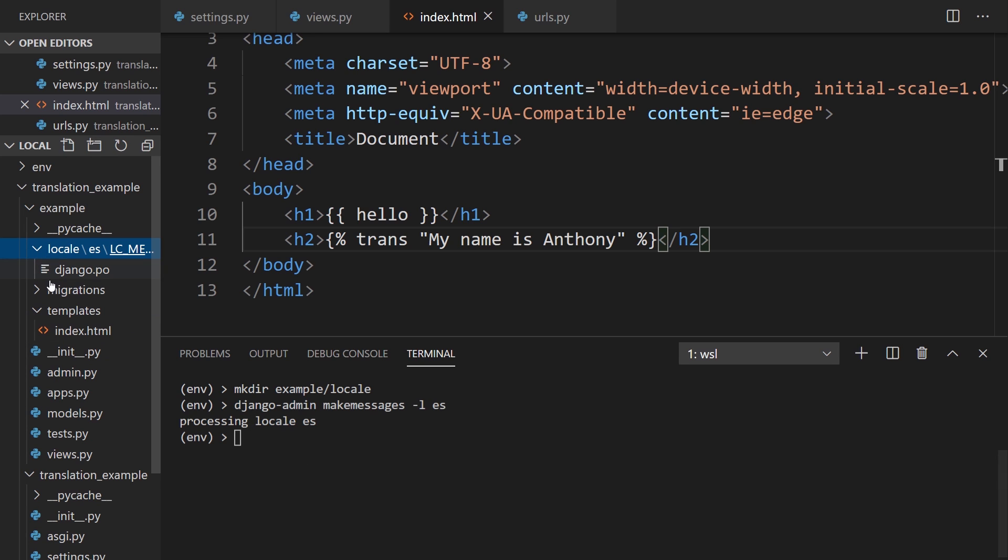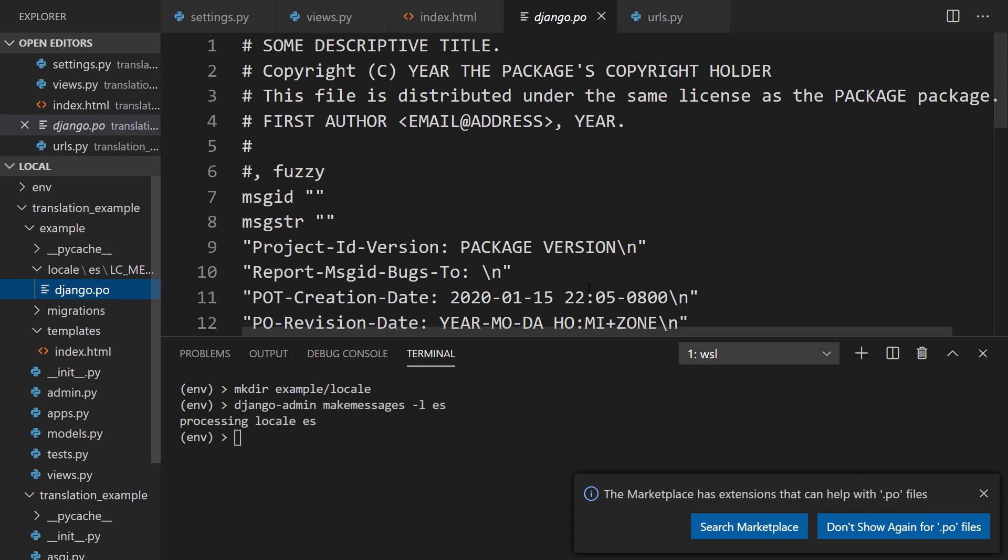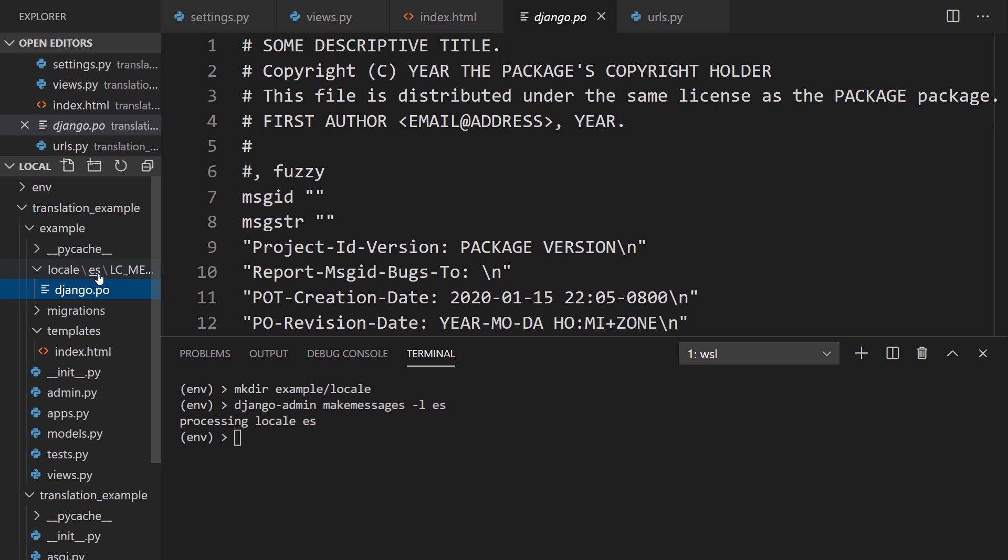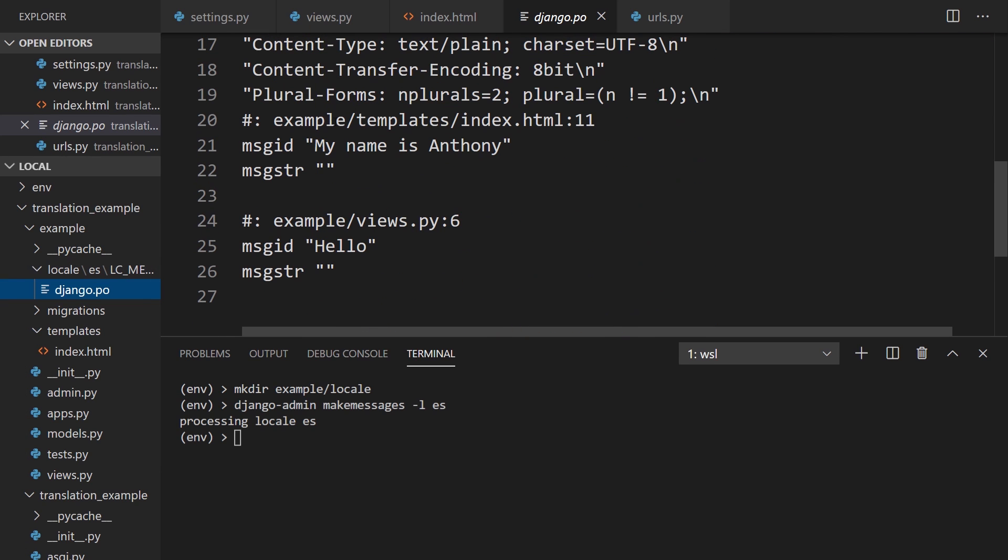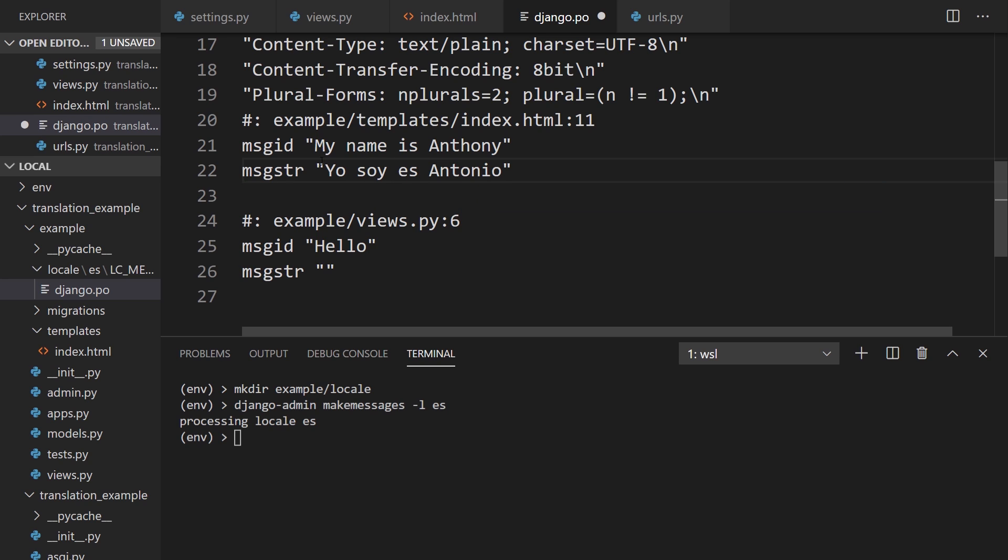And then it says processing locale ES. And if I go to the locale folder, I'll have this Django.po file. It's actually in a subdirectory of ES as well. If I had other languages, we would see that. But basically, if I scroll down a little bit, on lines 21 and 25, I have the message IDs that I'm going to be working off of. These are from the code. This is from the template and this is from the view. And then the message string is the string that this gets translated to. My Spanish is really bad. I think it's something like yo soy es Antonio for my name is Anthony. And for hello, it's just hola.